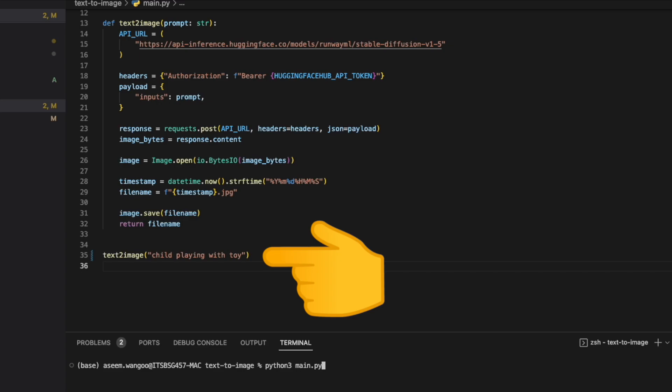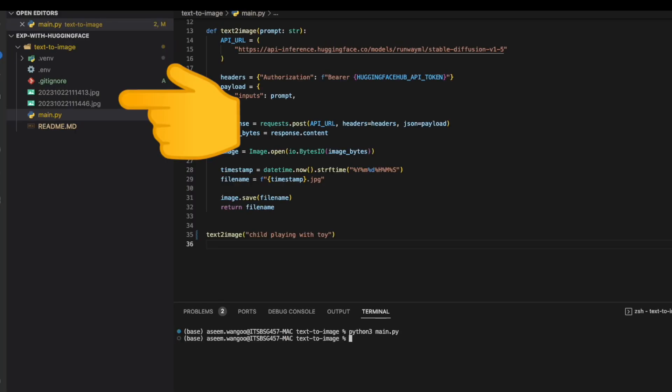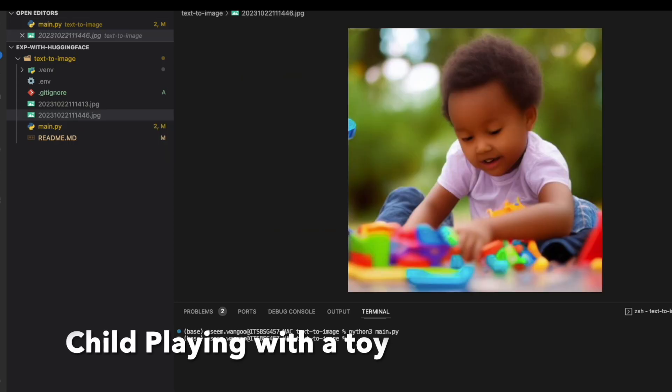For testing this function, we simply call the text_to_image function with a prompt. In this case we have the prompt as 'child playing with toy'. For running this file, we click on Python 3 and the name of file which is main. On the left hand side we can see the output generated in the jpg file—this is the prompt we mentioned, a child playing with toy.